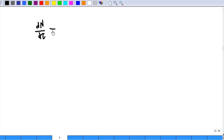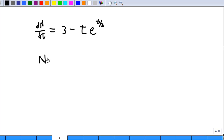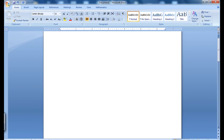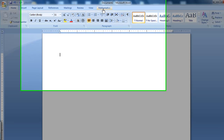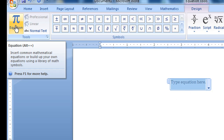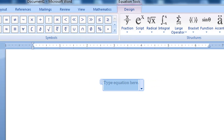We know that dn/dt is equal to (3 - t) * e^(t/2). Therefore, n is equal to the integration of (3 - t) * e^(t/2) dt. To do this integration, you need to know how to do integration by parts. However, Microsoft Word 2007 mathematics add-in can do this integration for you. So let's call up Microsoft Word 2007 and do the integration. I call up my Microsoft Word 2007, click mathematics add-in, then click equation, and now I'm going to enter the integration. So I click integrate.